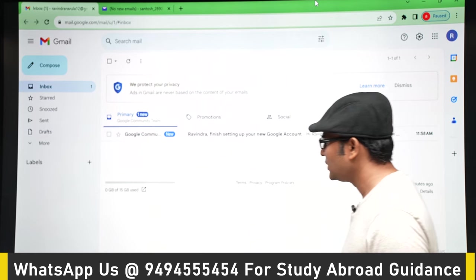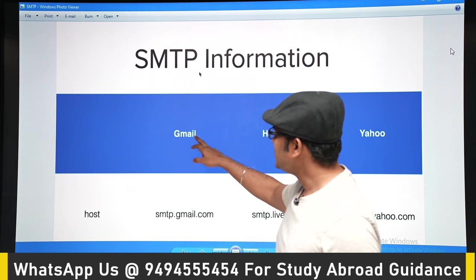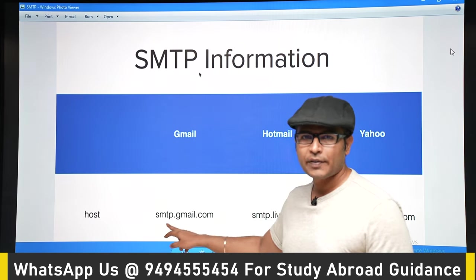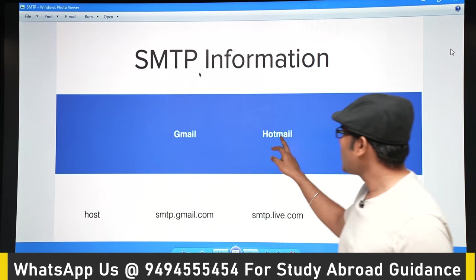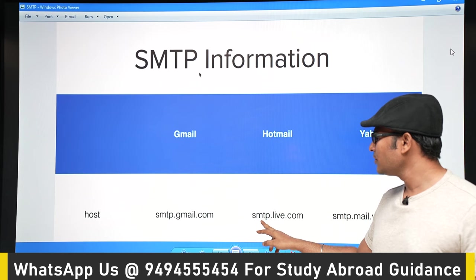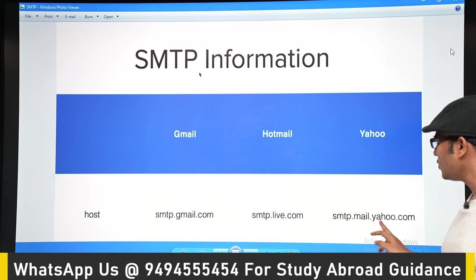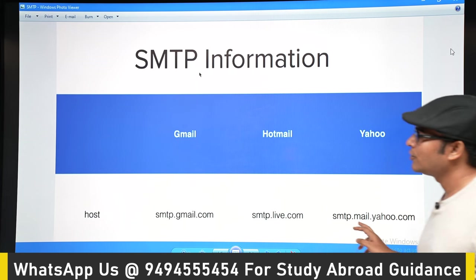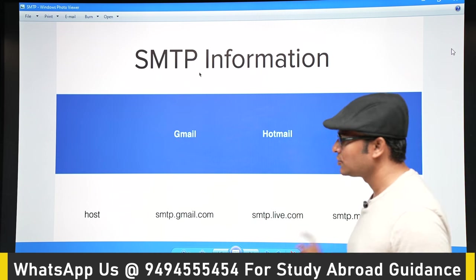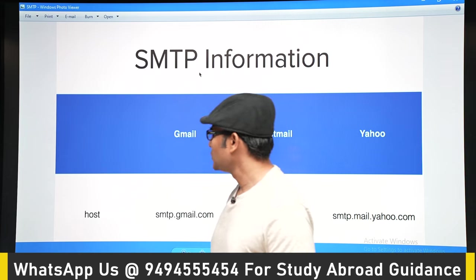You have to remember these SMTP server addresses. For Gmail the SMTP server is smtp.gmail.com. For Hotmail it is smtp.live.com. For Yahoo it is smtp.mail.yahoo.com. From your Python program you have to connect to one of these SMTP servers in order to send an email.